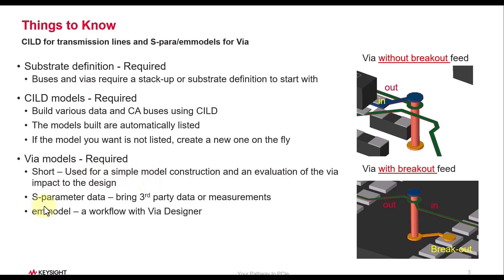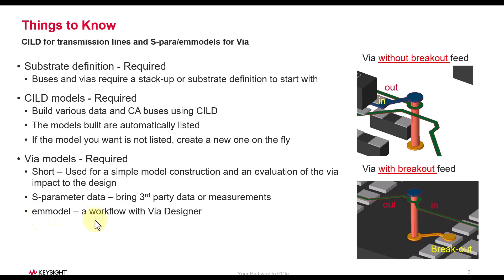You have three approaches to use different kinds of via models, starting with something simple which is short, whereby you can evaluate the impact of the via onto your overall link performance. You could use S-parameter data which you might have extracted using a third-party EM tool or obtained through measurements. The third and final flow is by using EM model, which is a workflow enabled by Via Designer.